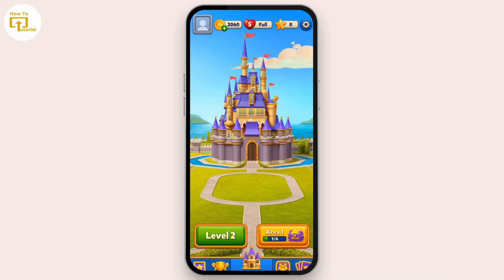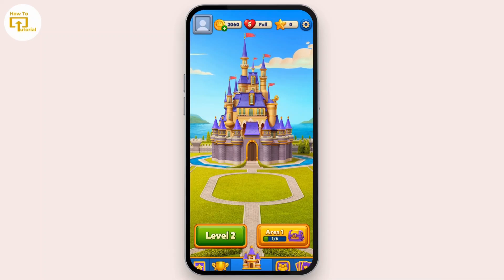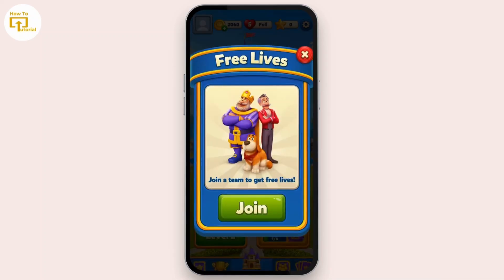you can simply tap on the heart icon from the interface where your life count is shown. If you have to wait for a certain period of time but don't want to do that, here is how you can get more lives — simply tap on that.